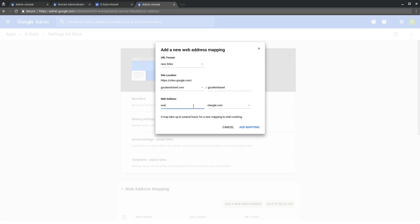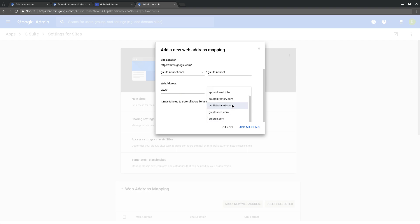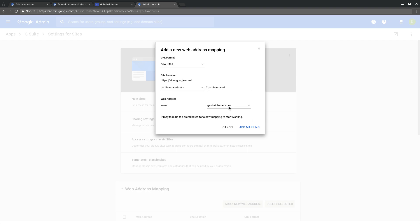And now we can choose, again, gsuiteintranet.com to map to that published site. We can add the mapping.